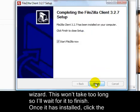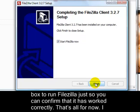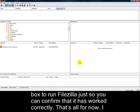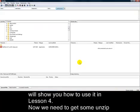Once it's installed, click the box to run FileZilla, just so you can confirm that it's worked correctly. That's all for now. I'll show you how to use it in Lesson 4.